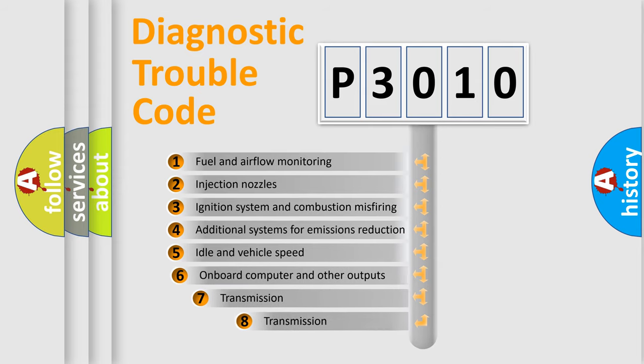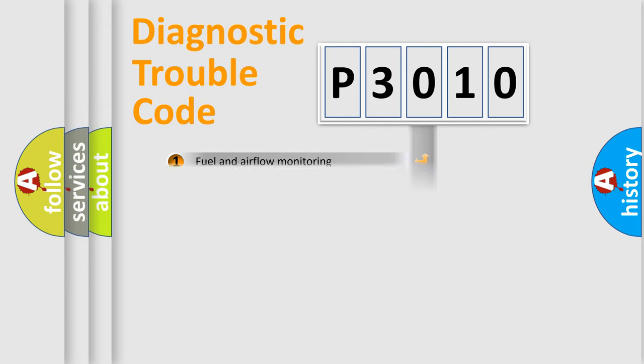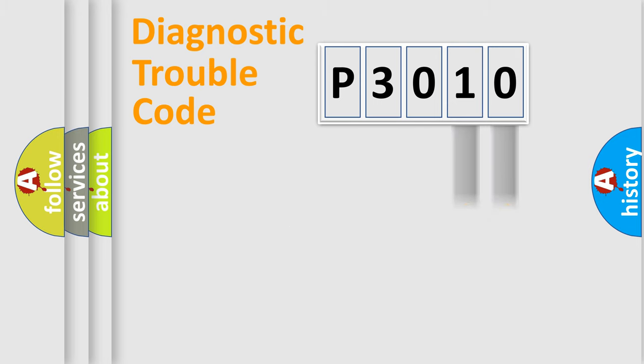The third character specifies a subset of errors. The distribution shown is valid only for the standardized DTC code. Only the last two characters define the specific fault of the group.